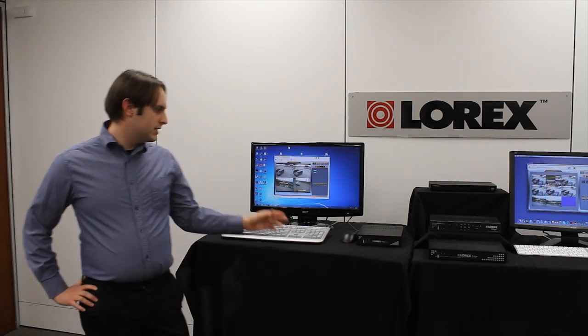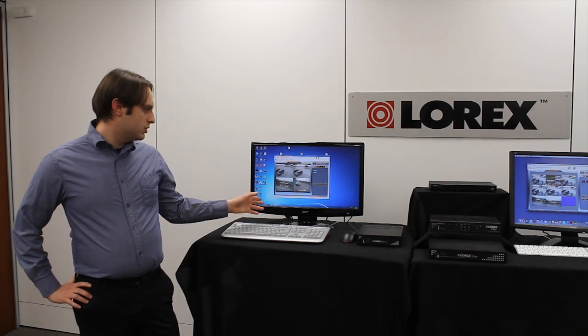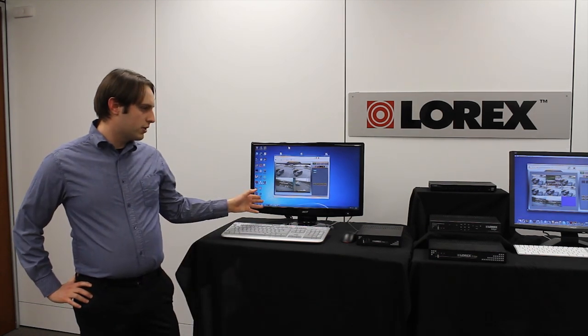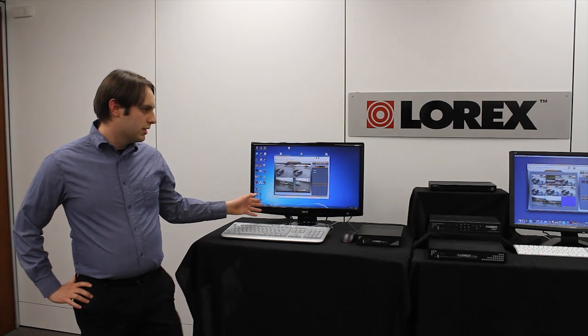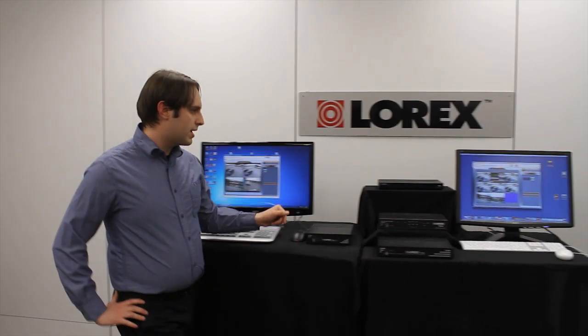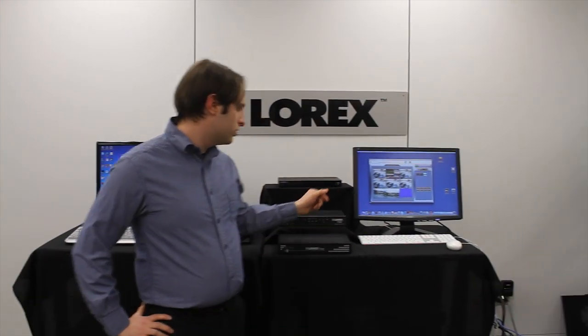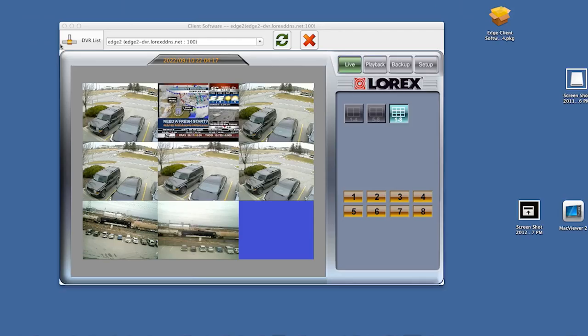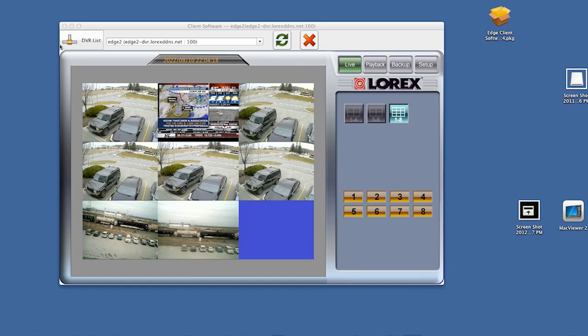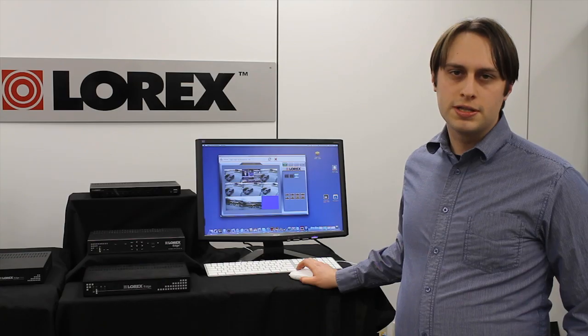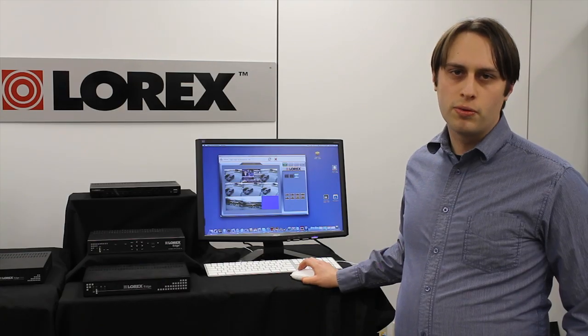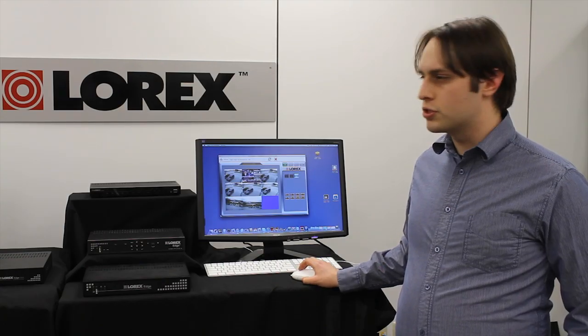Here we have the PC connected to a four channel Edge Plus and we have the Mac connected to an eight channel Edge 2. The live viewing mode allows you to view all your cameras at the same time or one at a time in full screen.